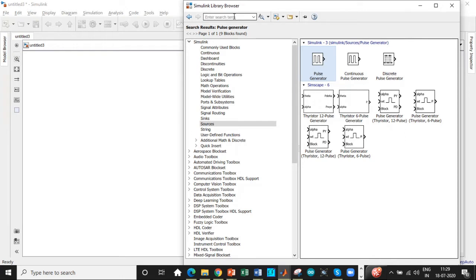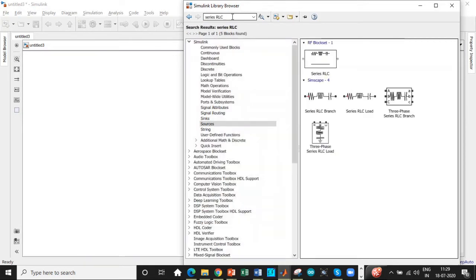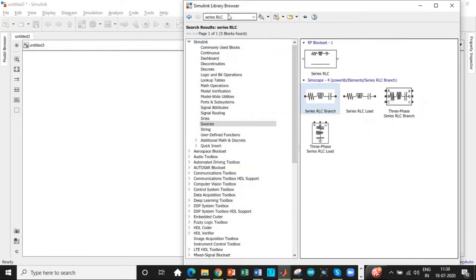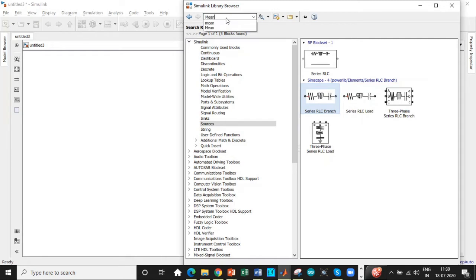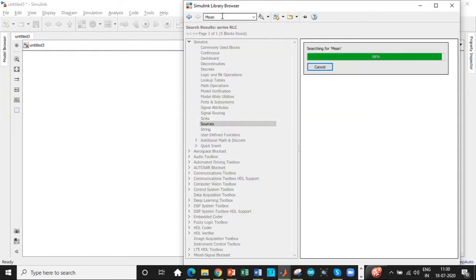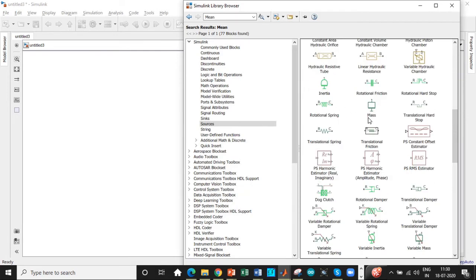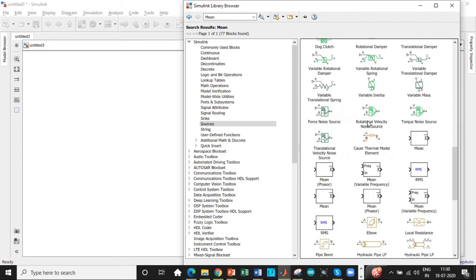Once that is done, we need a resistive load. So we will search for series RLC branch and later convert it into a resistive load in this case. We need to measure the mean and mean value in this case. So let's search for mean.